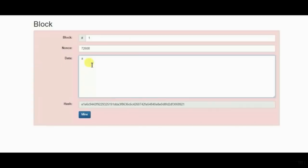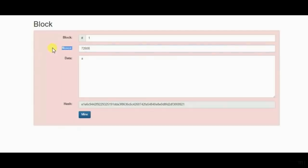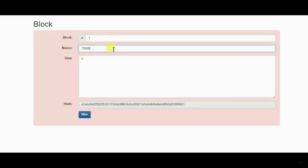For this purpose, what we need to do is figure out a way to make this block work. The way we will do that is by using this field called a nonce. Nonce stands for number used once. It's basically a random number that is used for figuring out how you can actually make this specific block give you a valid hash, in this case, having four zeros at the beginning.